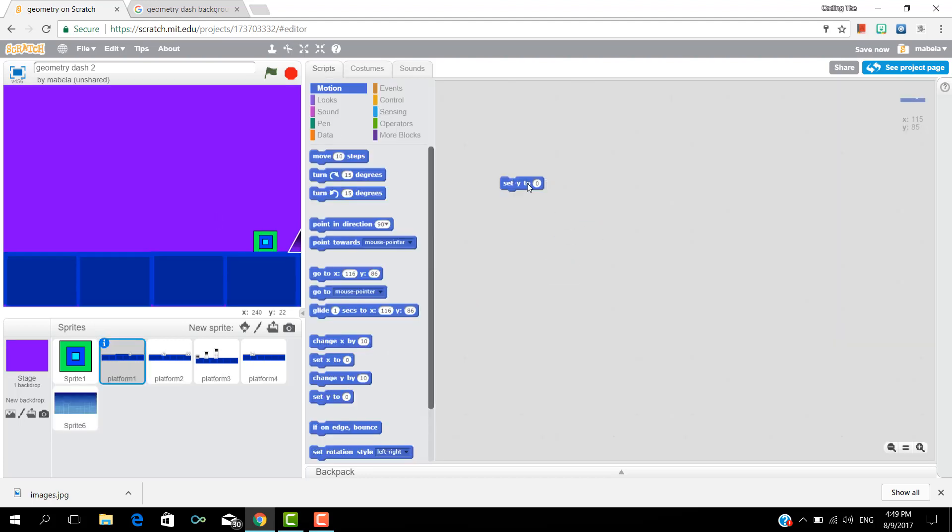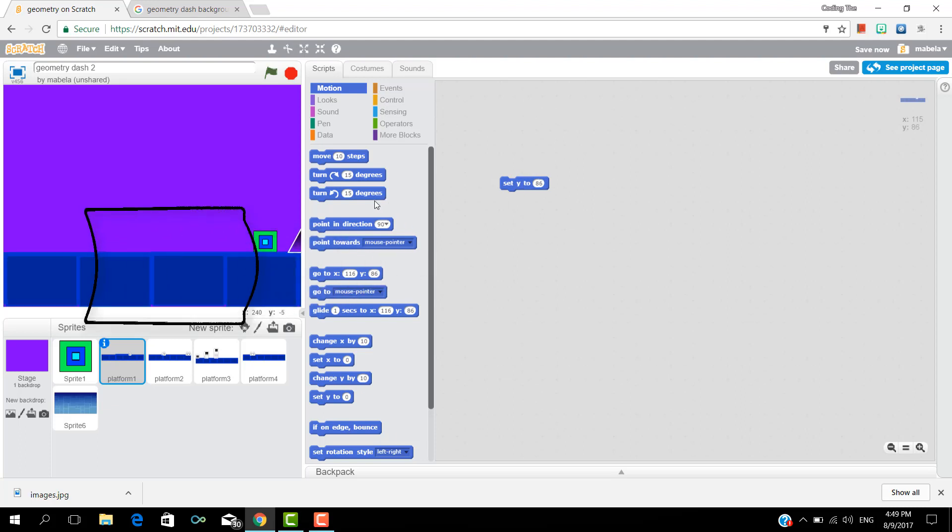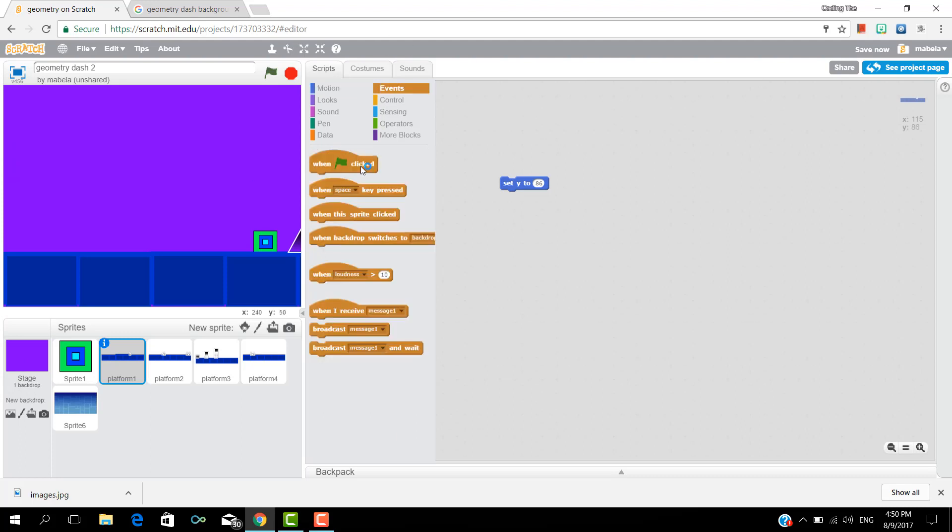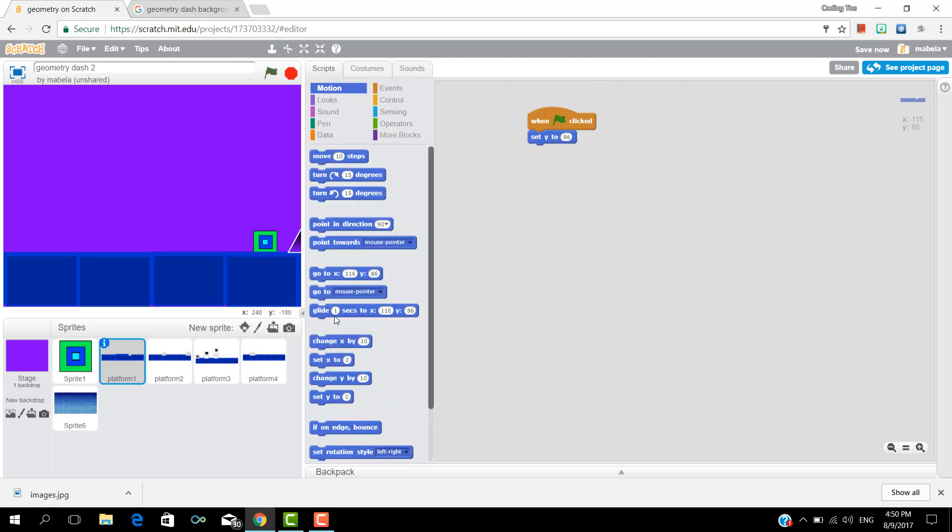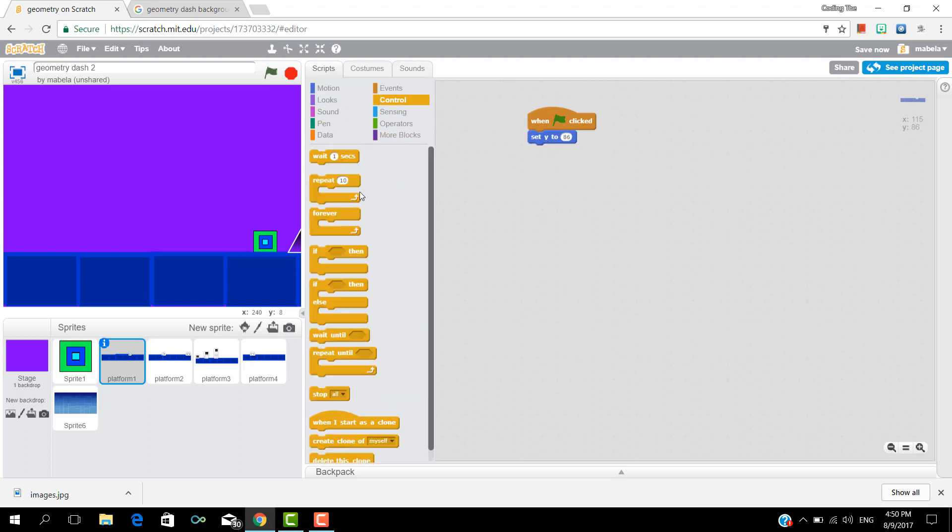Now add a set Y and change it so that the platform is at the bottom of the screen. Mine is 36 and yours might be different. Now add a when clicked and drag the set Y underneath the when clicked and a forever.